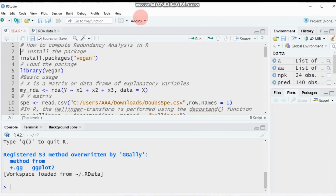Hello everybody, welcome to my channel. Today we're going to discuss redundancy analysis. Redundancy analysis is a method to extract and summarize the variation in a set of response variables that can be explained by a set of explanatory variables. More accurately, redundancy analysis is a direct gradient analysis technique which summarizes linear relationships between the components of response variables.